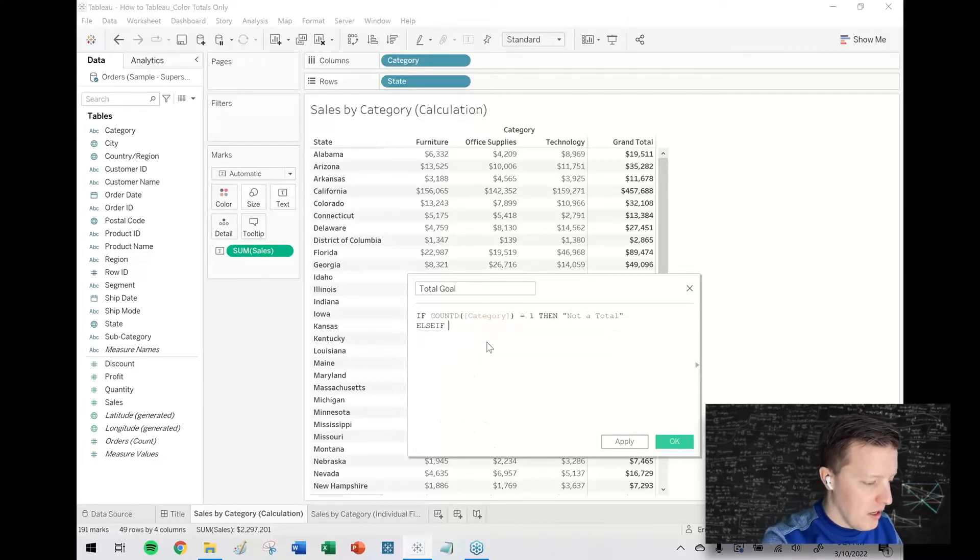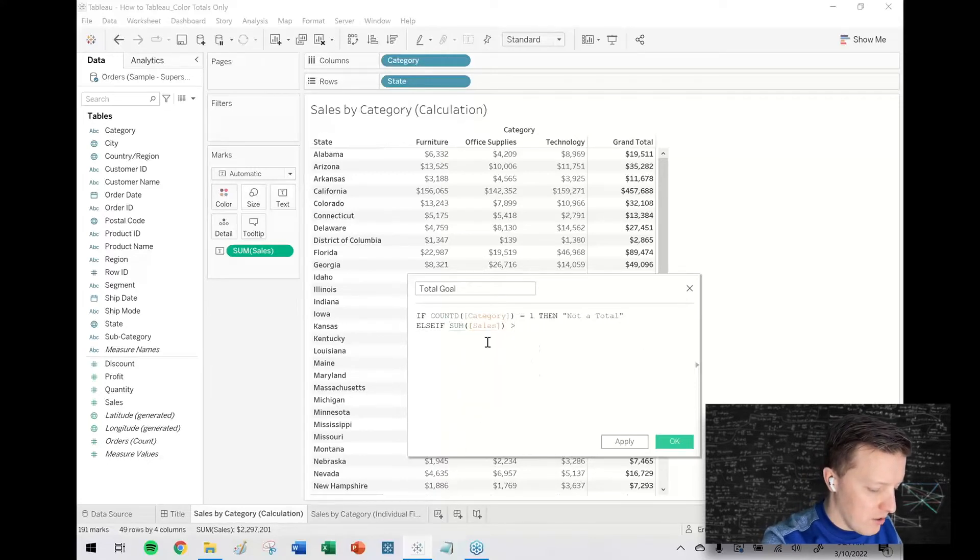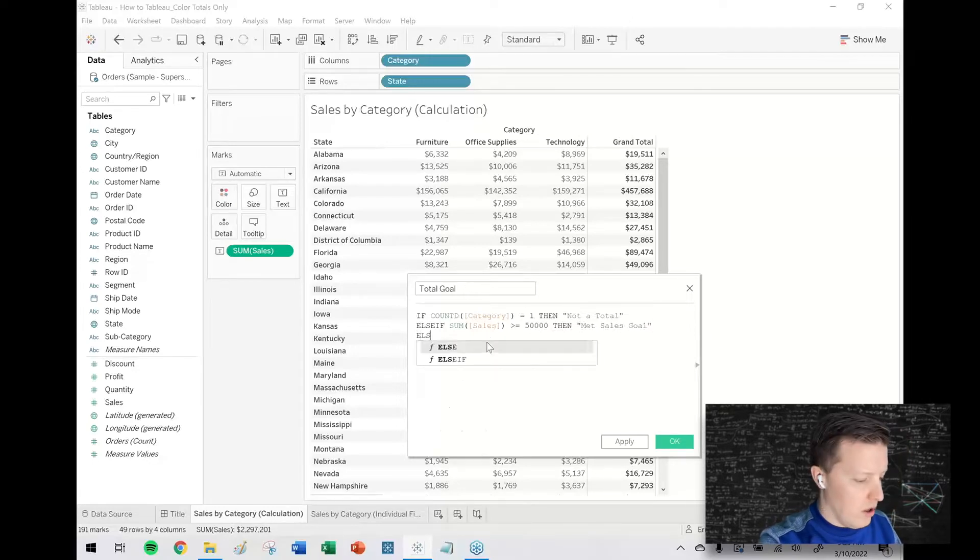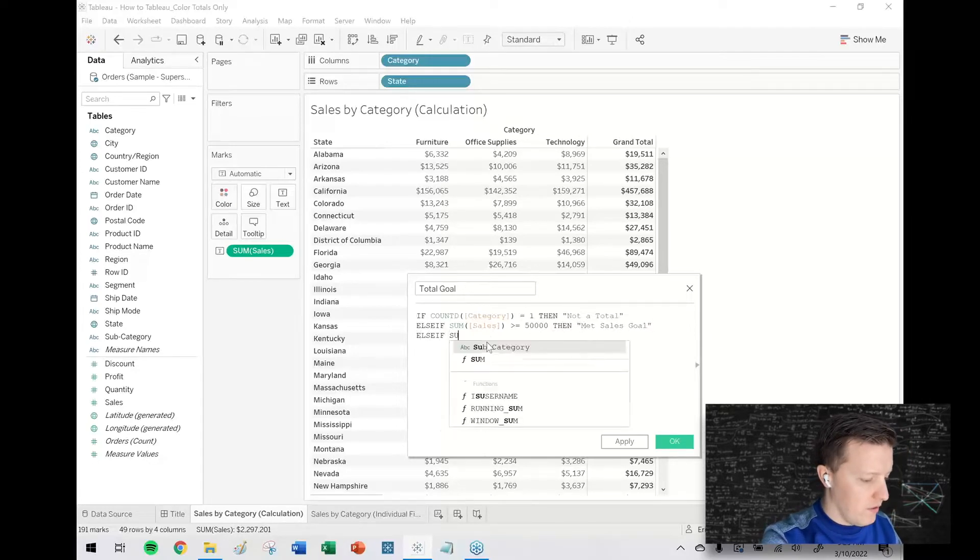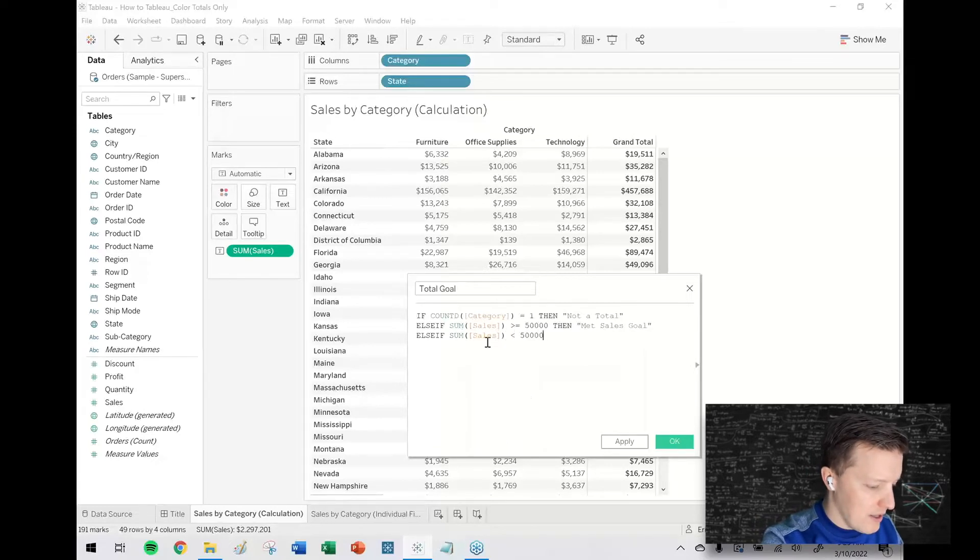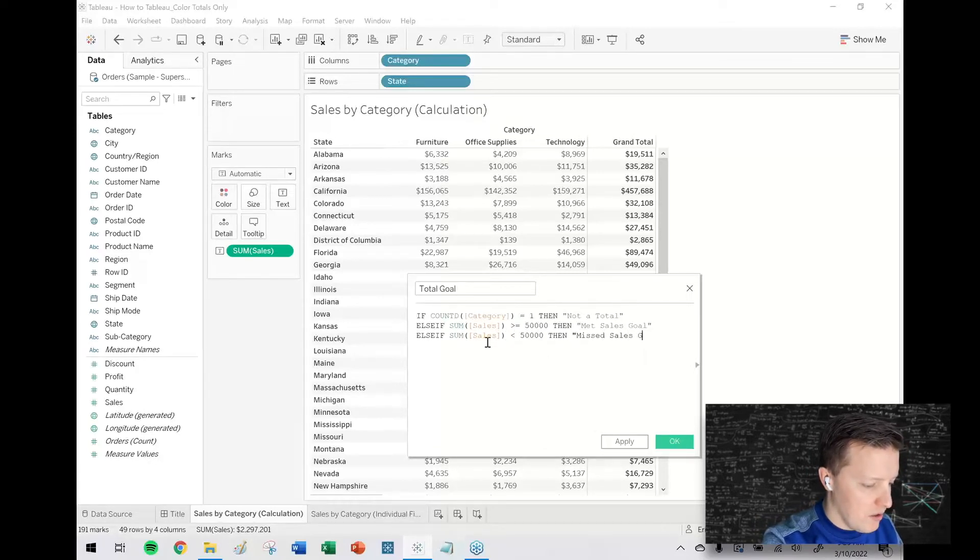Else if sum of sales is greater than or equal to 50,000 then met sales goal. Else if sum of sales is less than 50,000 then missed sales goal.